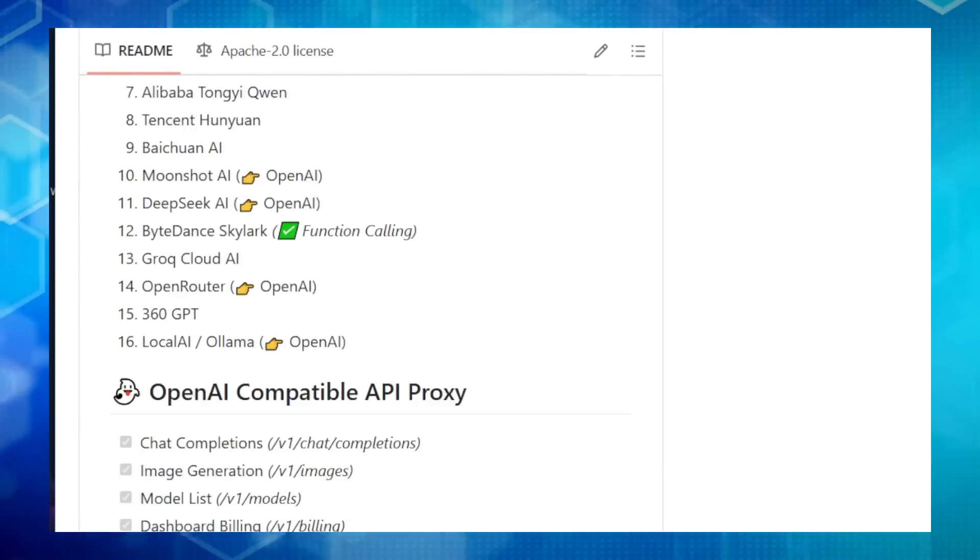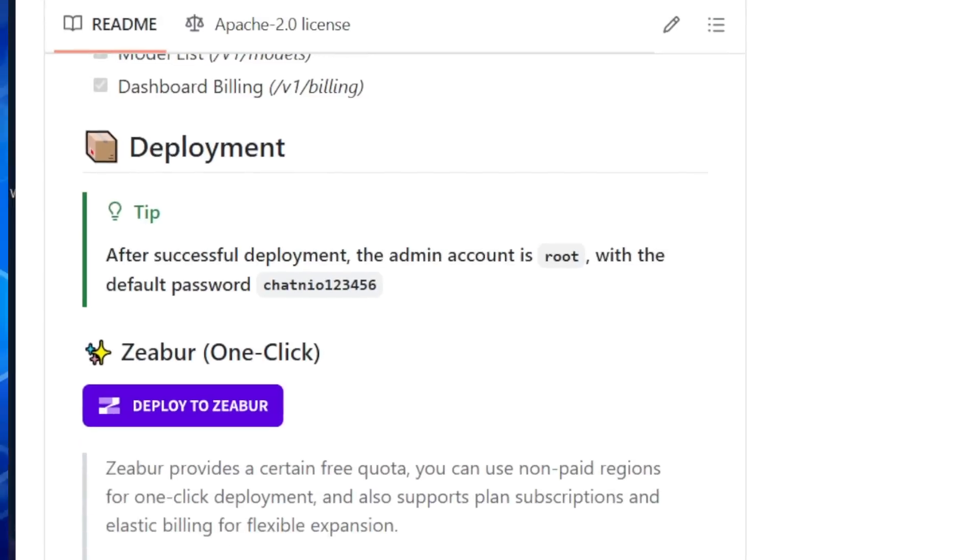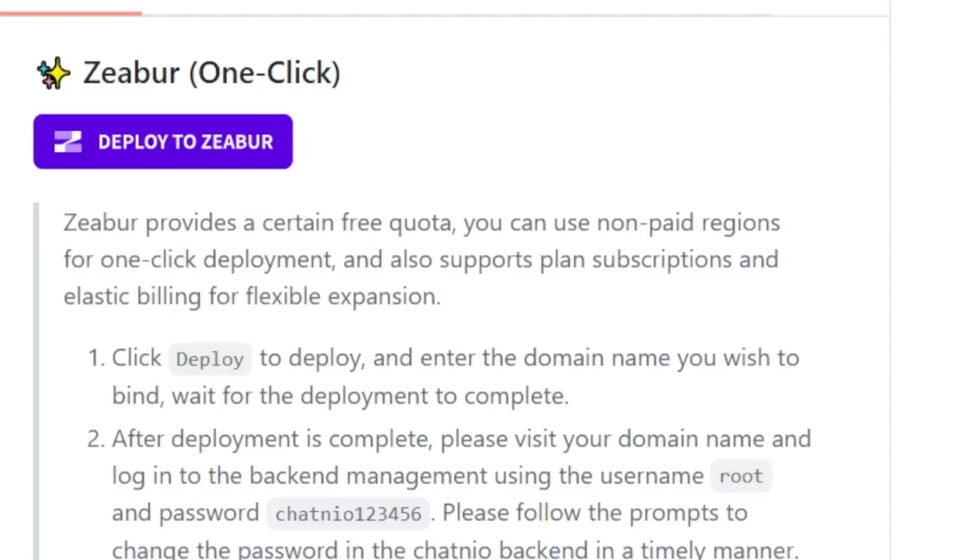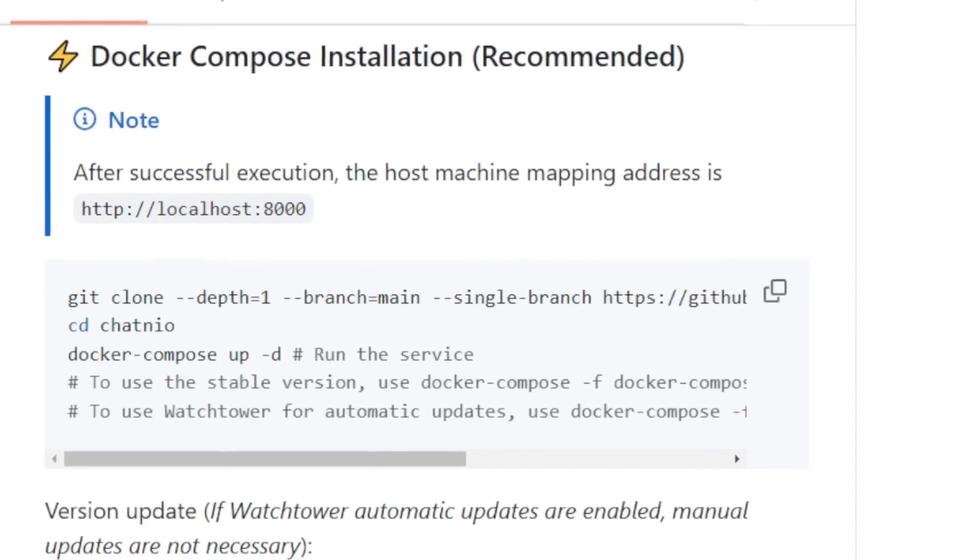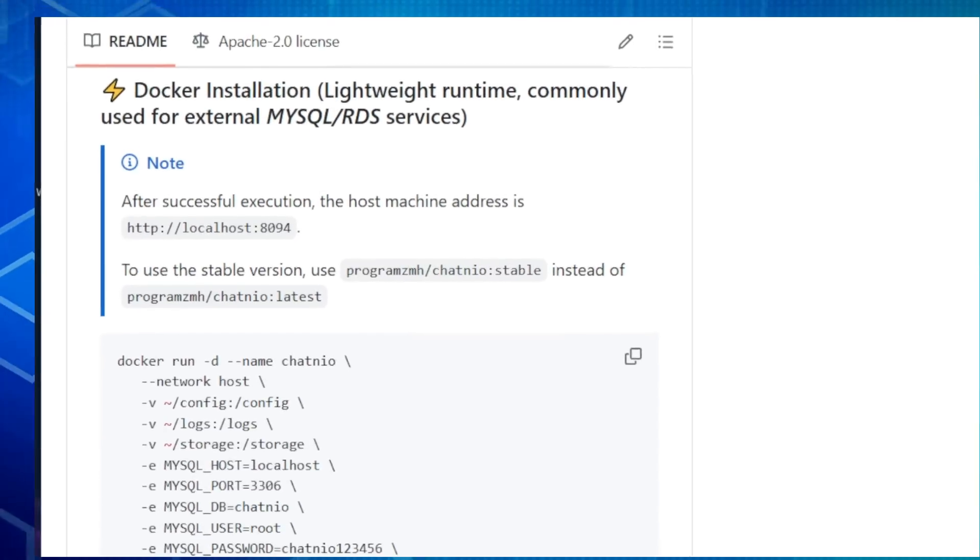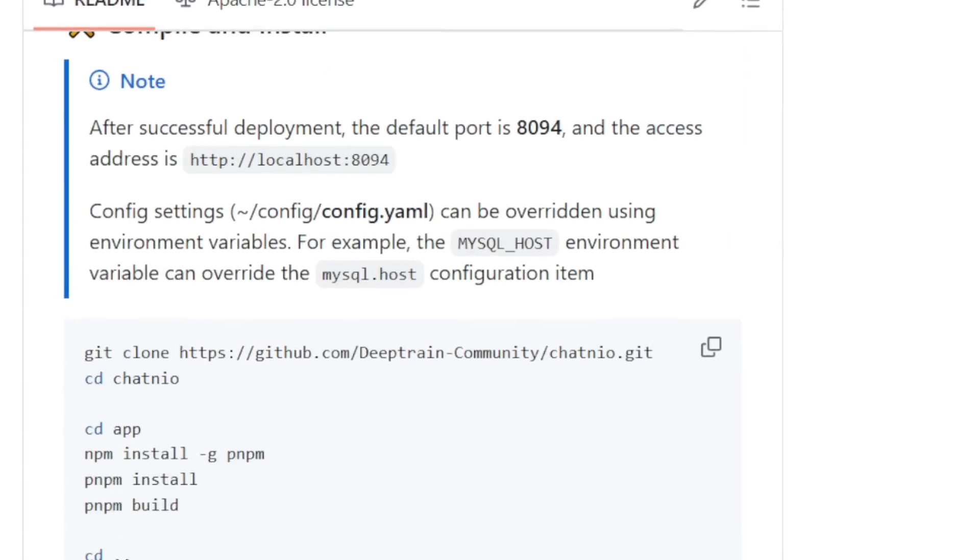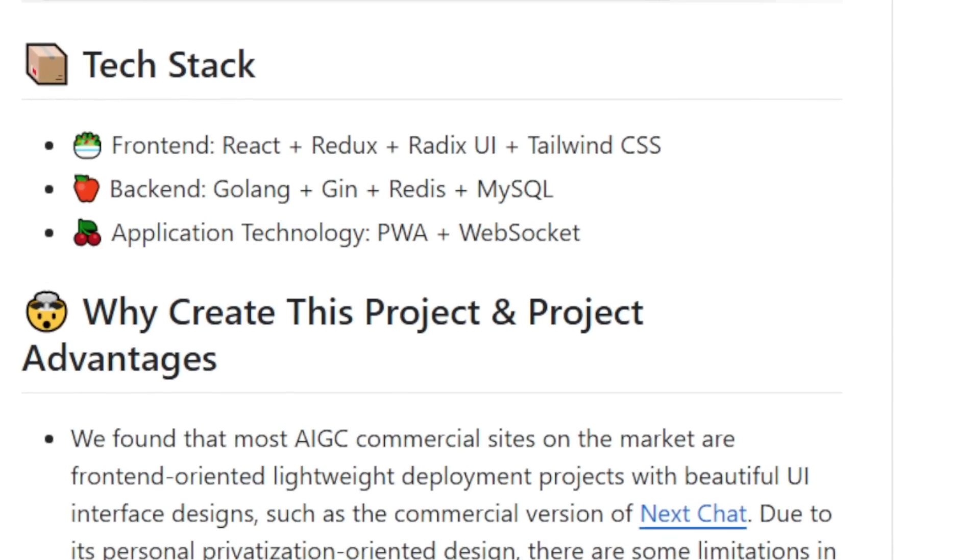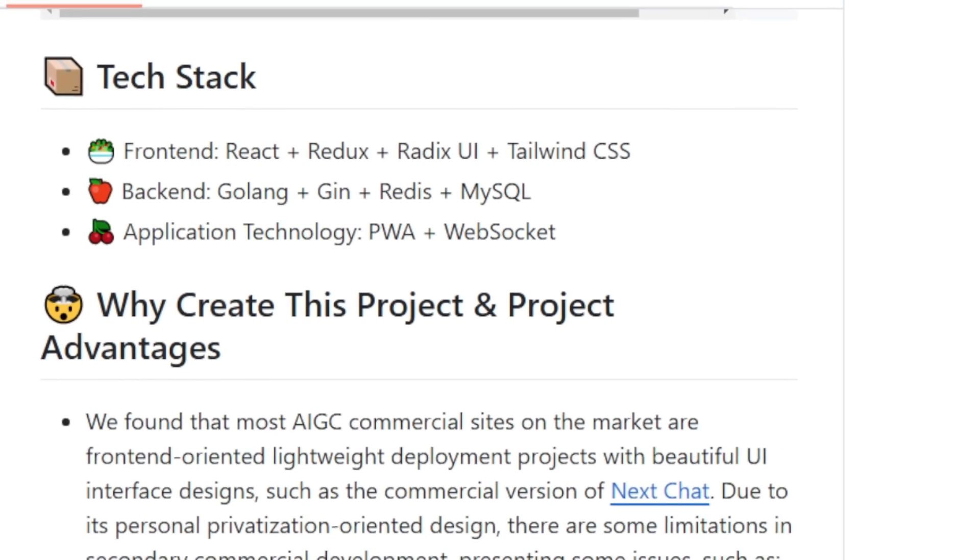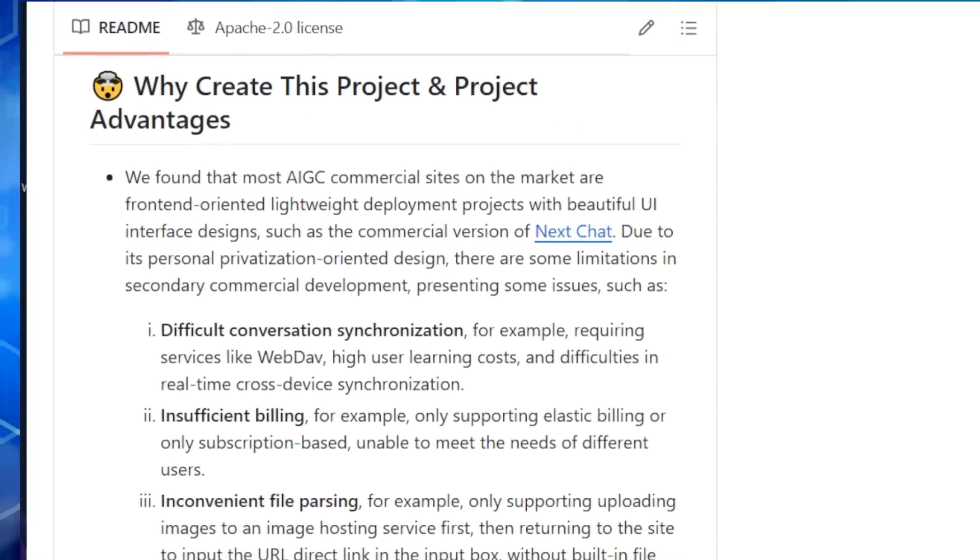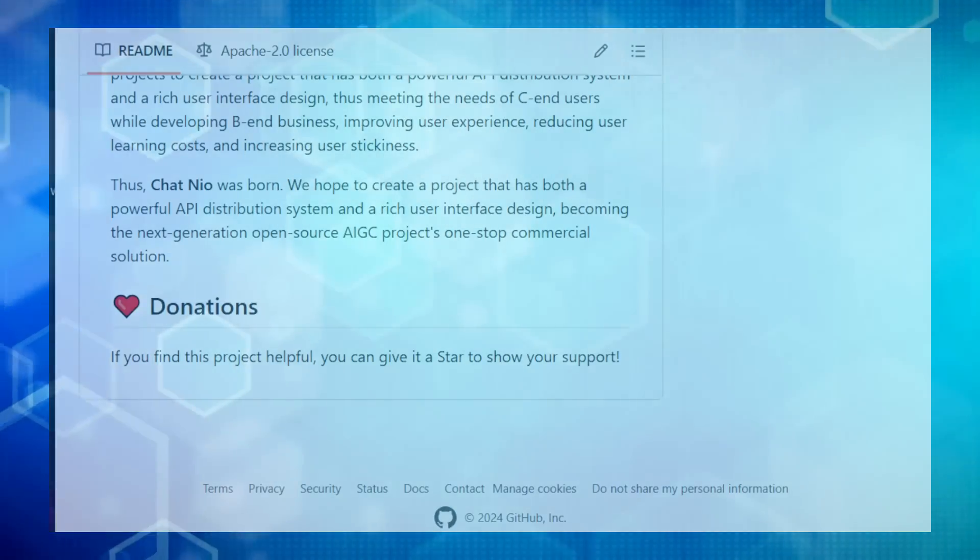ChatNeo is open source, which means it's constantly evolving, thanks to a vibrant community of developers. It's also business-friendly, with features like redemption code systems and comprehensive backend management, making it easy to monetize your AI projects. If you're looking for a powerful, versatile, and user-friendly AI platform, ChatNeo is definitely worth checking out.